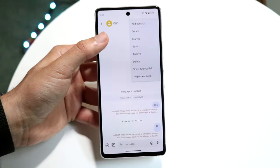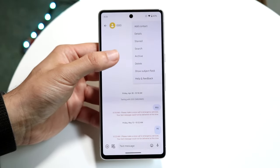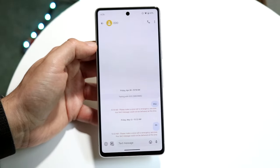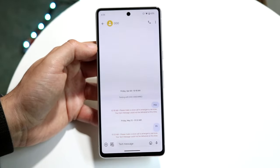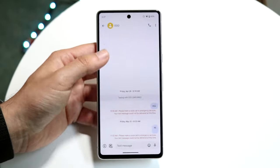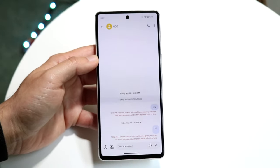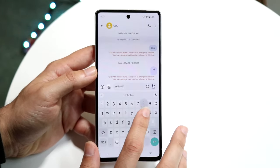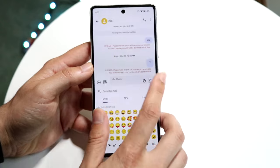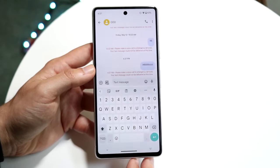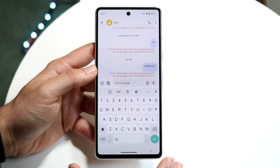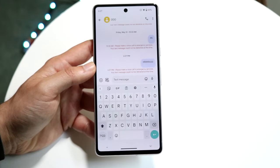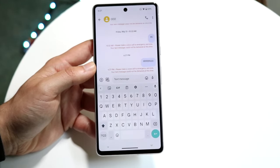From the three-dot menu, you can add them as a contact, see contact details, search within the message, delete the message, show subject field, or get help and feedback. This is where all your messages will appear — if you message them and they message you, you'll see it all right here. You can click on the text field and start texting as you normally would. For example, if I type 'hi' and click send, that message goes out — pretty simple, just like any other messaging application.